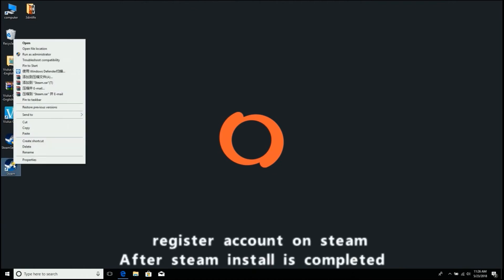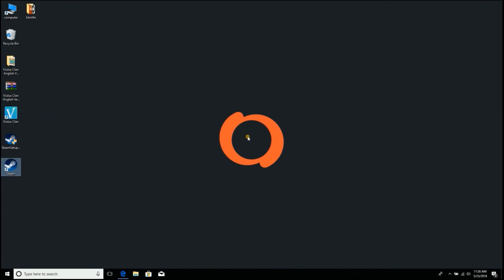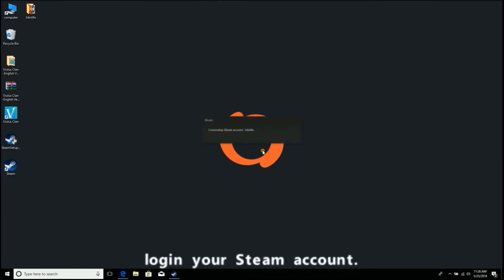Register an account on Steam after the Steam install is completed. Login to your Steam account.